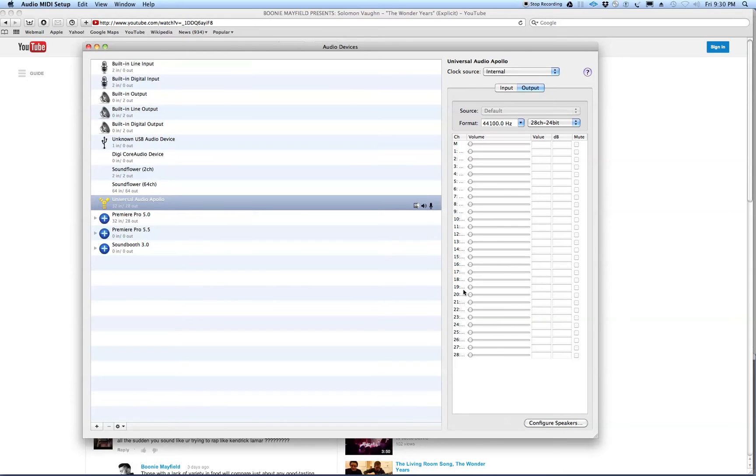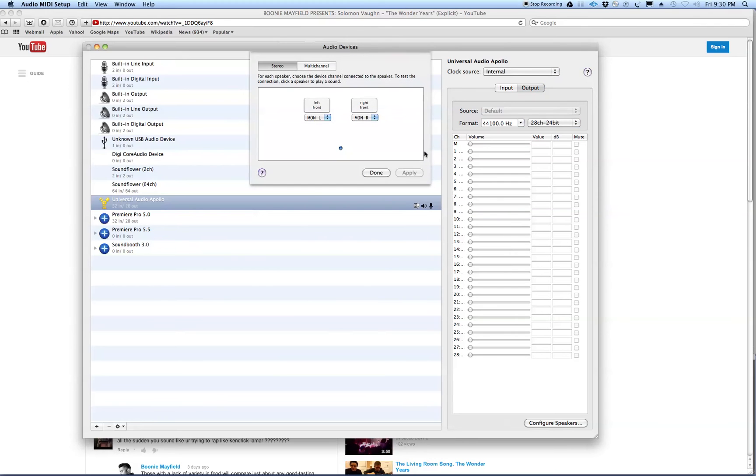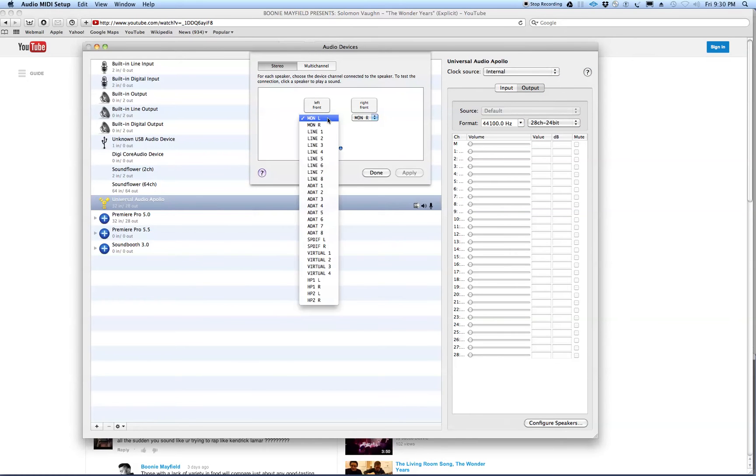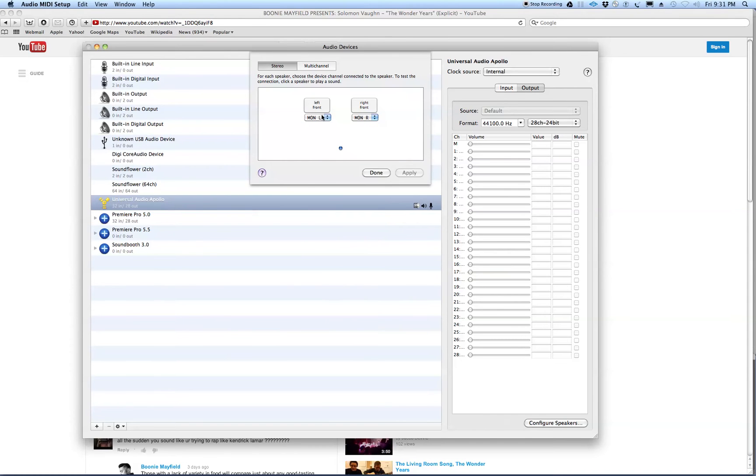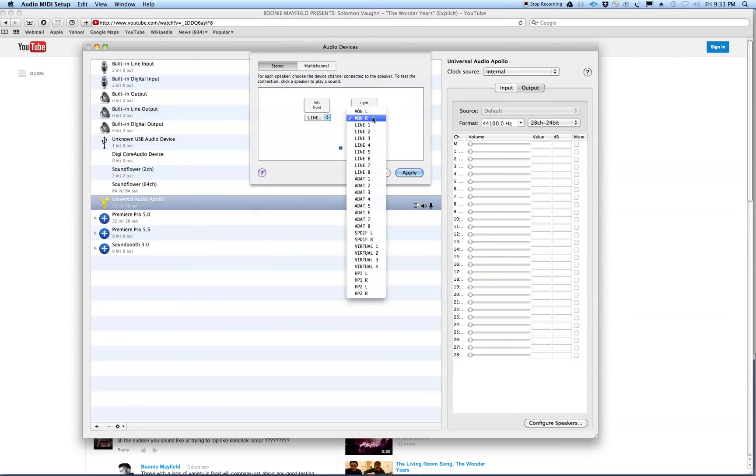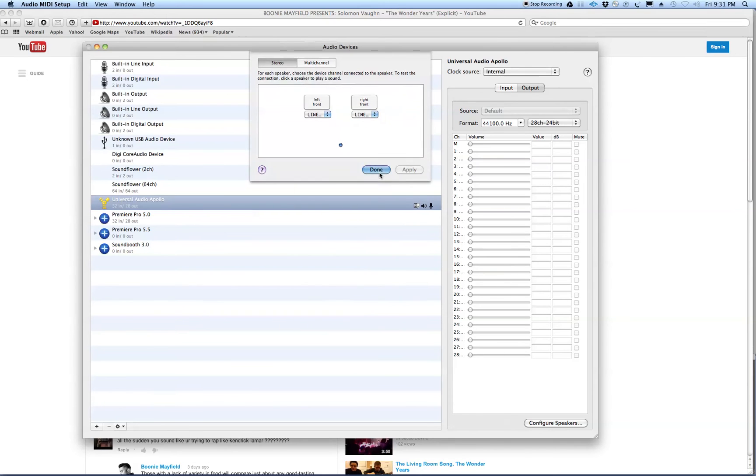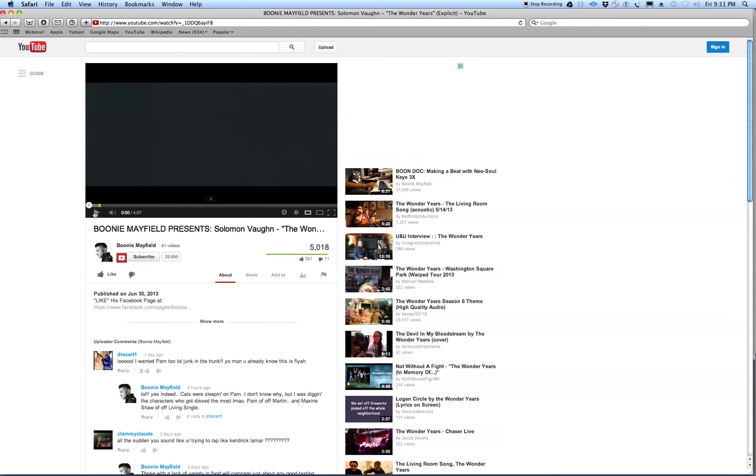So you go to Configure speakers. If this portion over here isn't showing, then just right click and say configure speakers. And right now as you can see it's on monitor left and monitor right. So what I want to do is switch this. I have the speakers hooked up to line one and line two. I hit apply. Done. I go back and it's going to play.